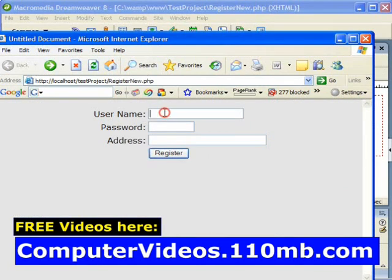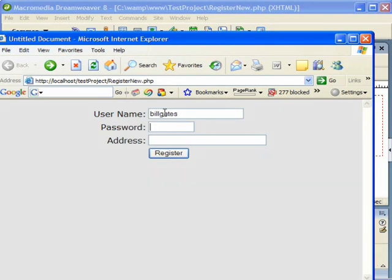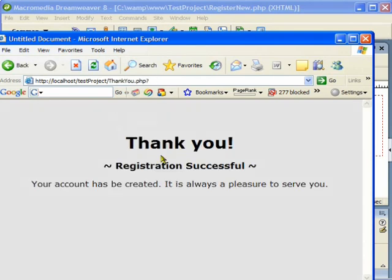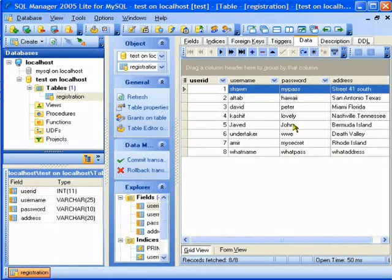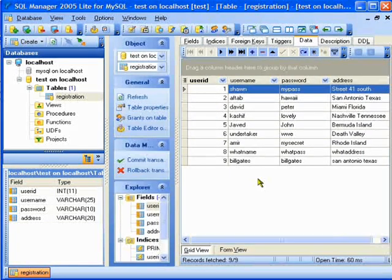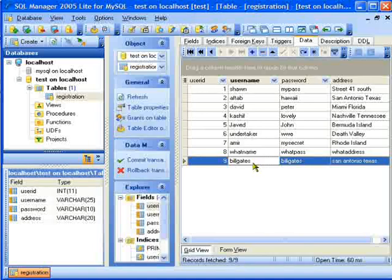Here we are. I am going to type a name — Bill Gates as the username, and Bill Gates as the password, and Texas. I am going to hit the Register button. It is going to give me a message saying the registration was successful. Now I need to go to the database and find out if the registration was captured — and it indeed captured the data. I hit refresh and Bill Gates is right here.